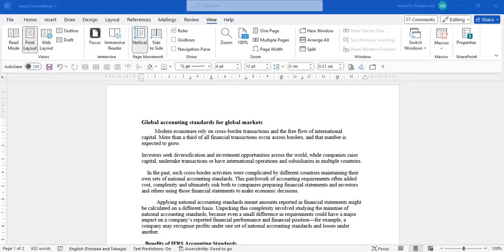Hi everyone. In this video I would like to show you how to use Microsoft Word tools to make editing documents a little bit easier.